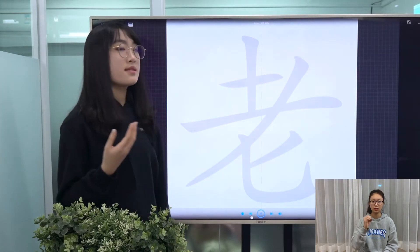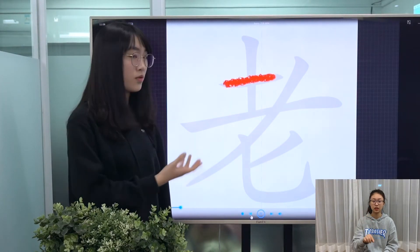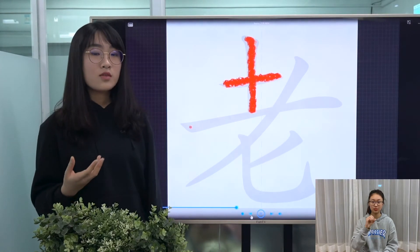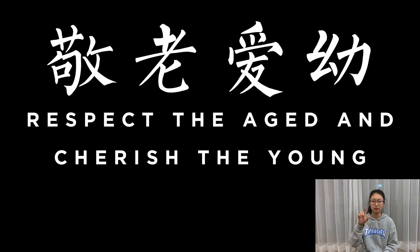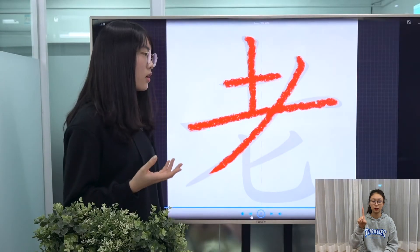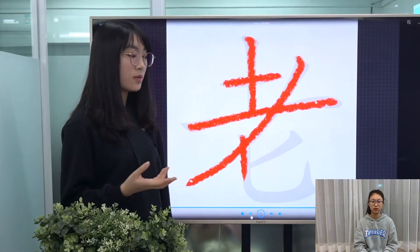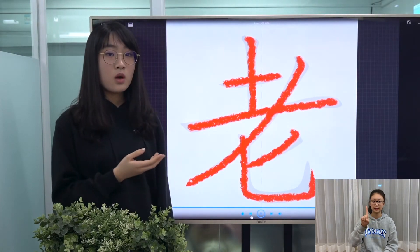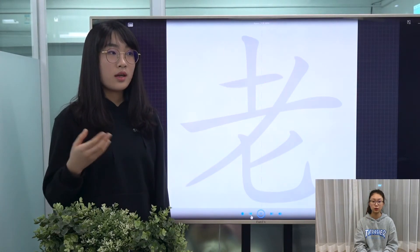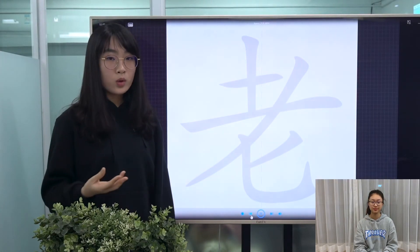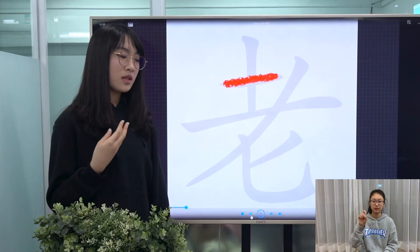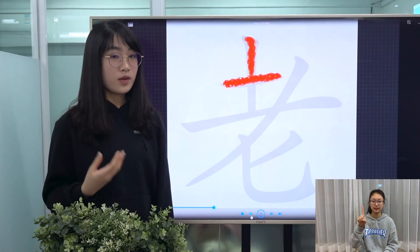As a noun, we use it on its own to refer to old people in general. For example, 竟母,老,愛,幼. As an adjective, we also use it to mean for a long time, or in colloquial Chinese, we use it to mean often or very.